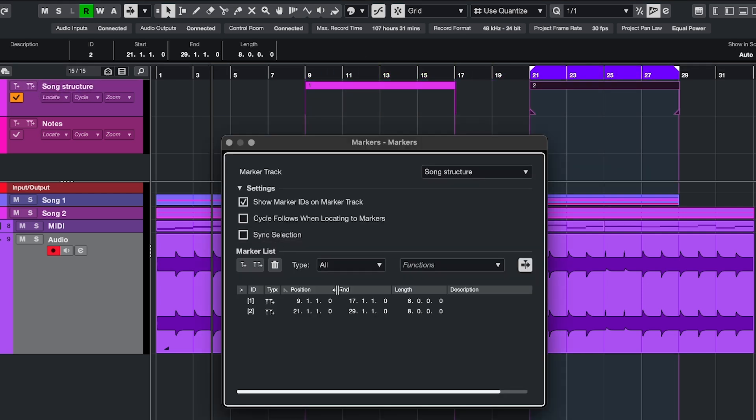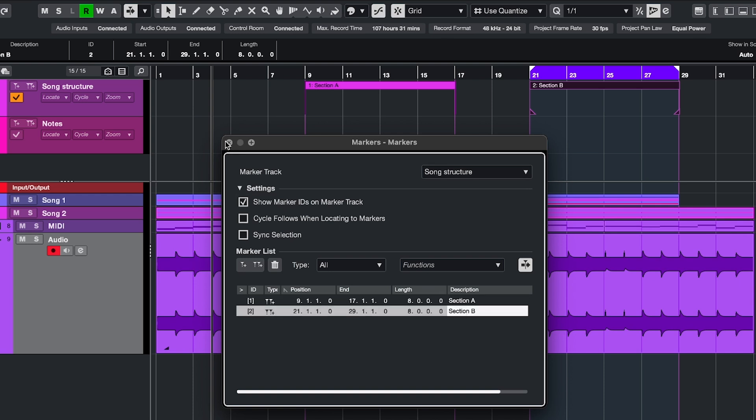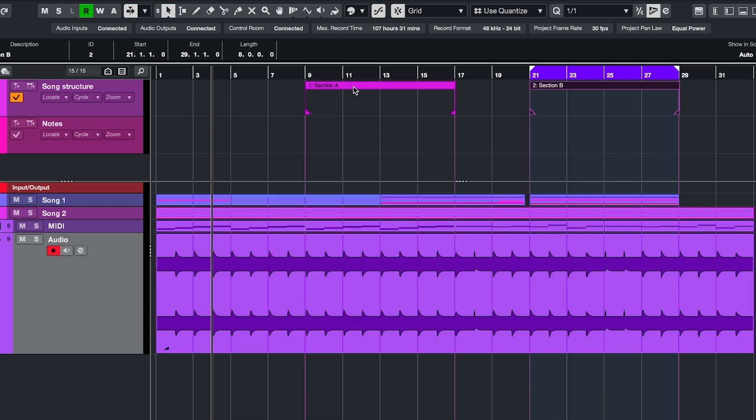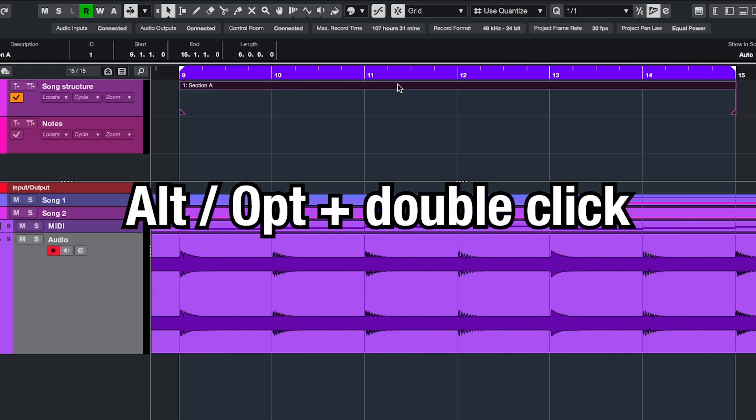You get all of these same options, so you can rename them and all that. And in the project, you just double click the one you want to work on. To adjust the cycle, drag these handles. And to zoom, double click while holding Alt.